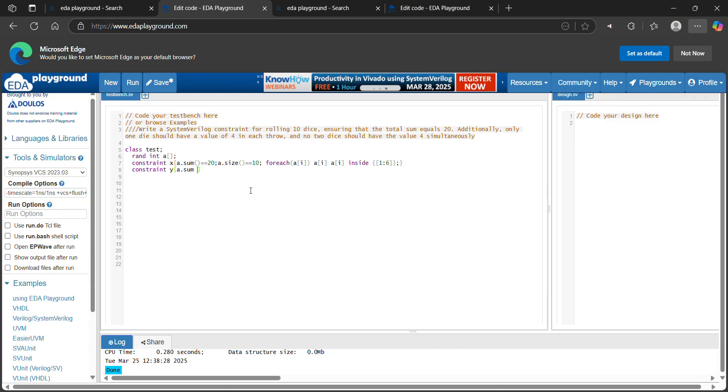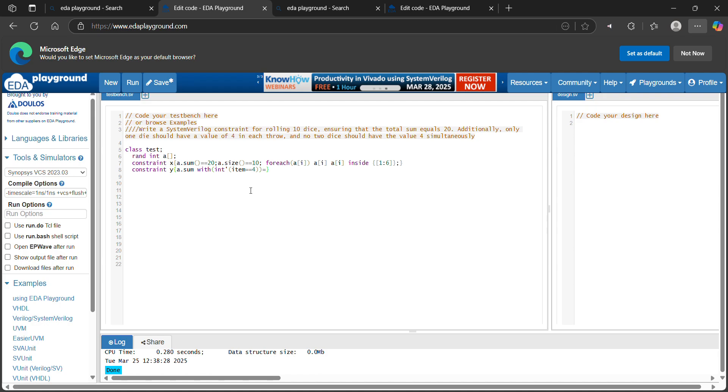a.sum with into tick item. Item equal to 4. How many times this 4 need to become? Only 1 die. 1.